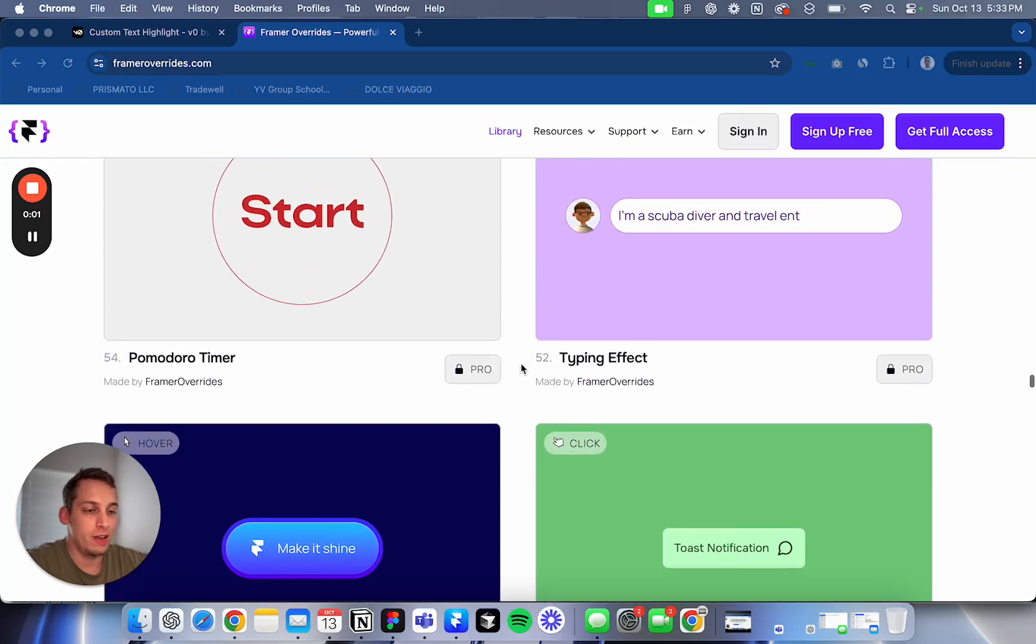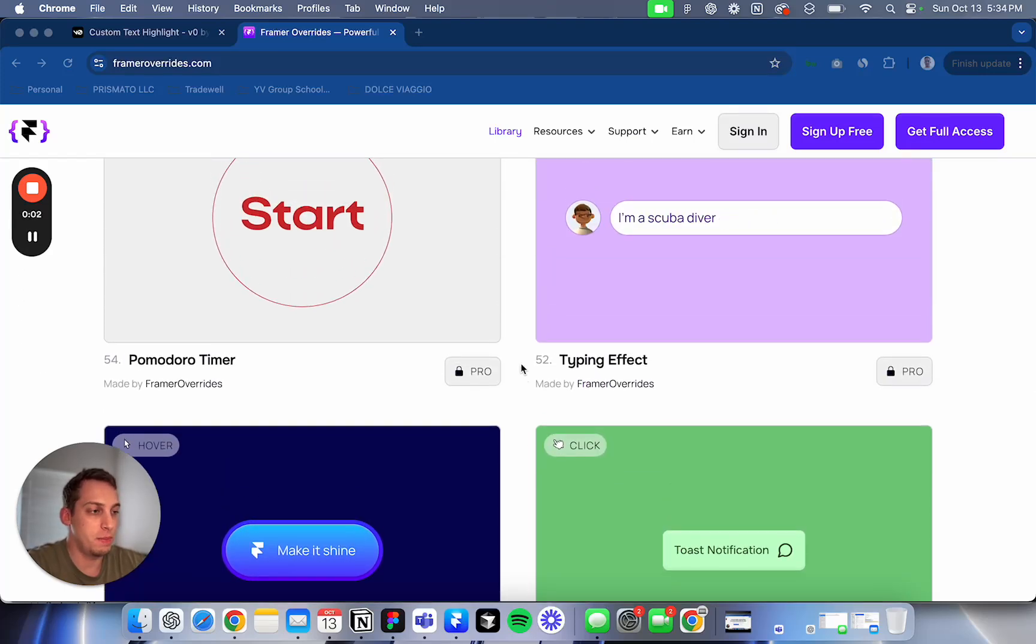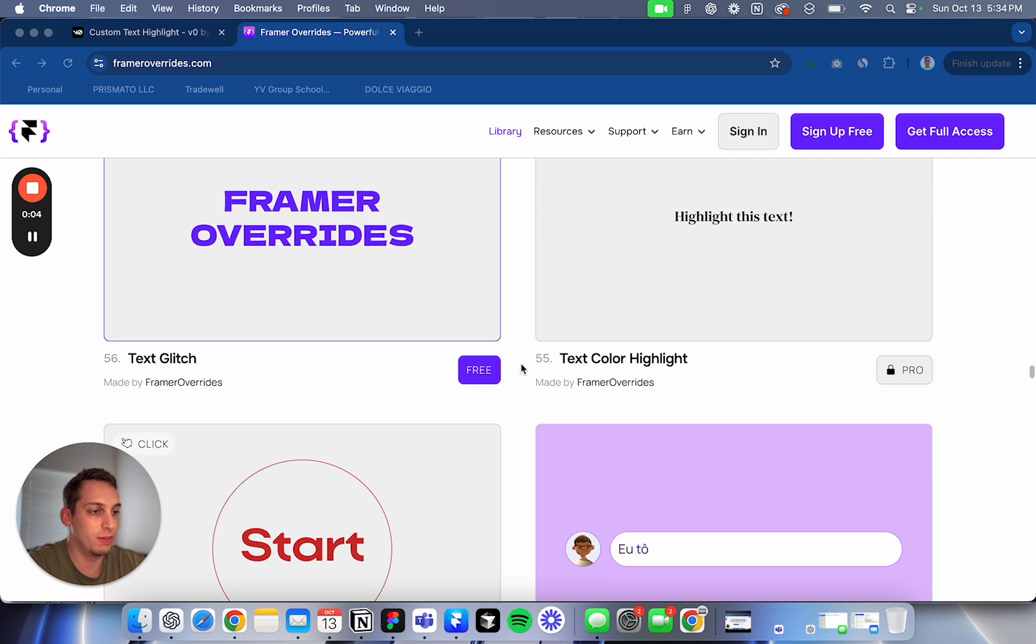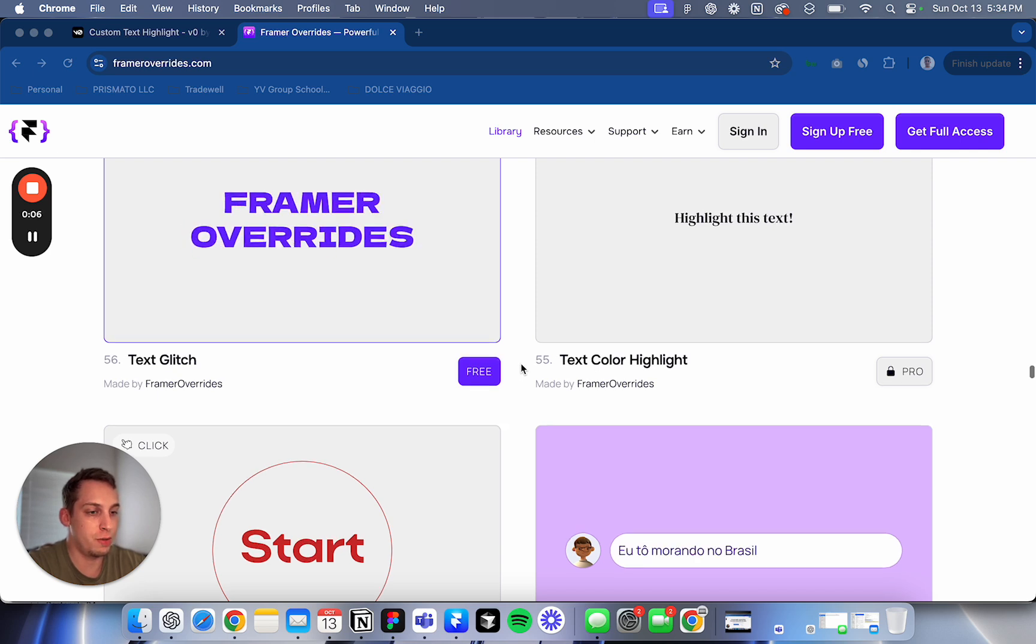Hello, hello everyone. Welcome, my name is Lucas and today we're going to be building or I'm going to share three builds that I've made.